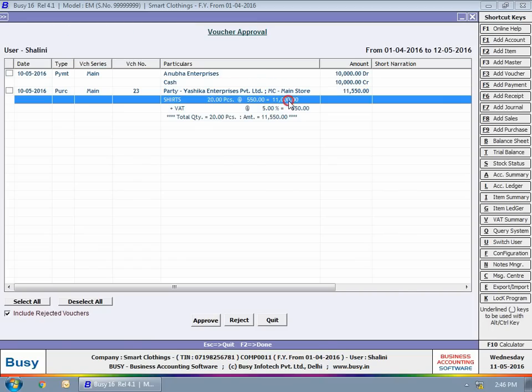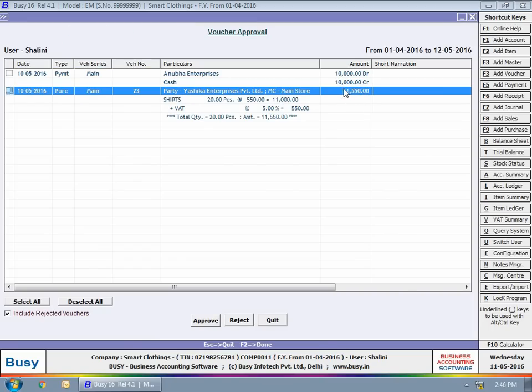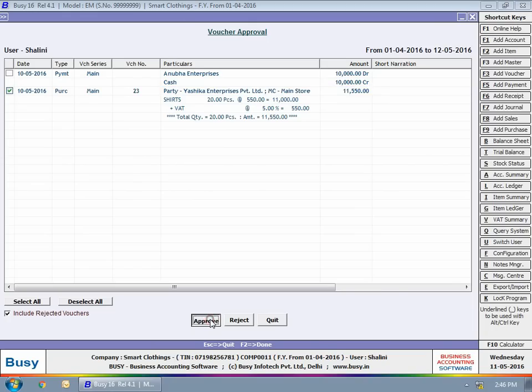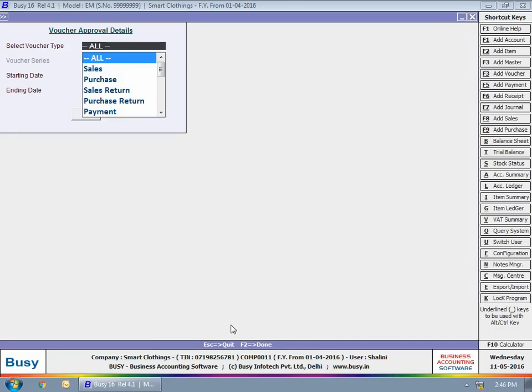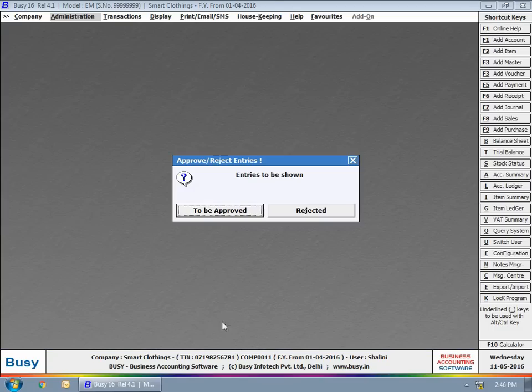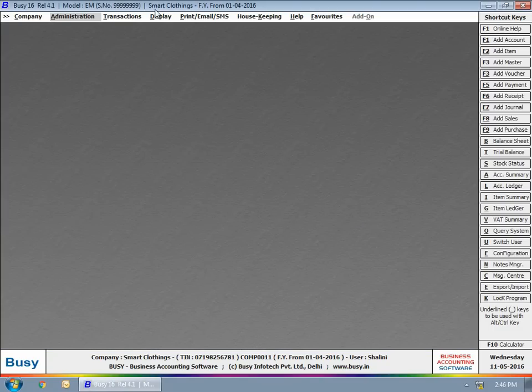Select the voucher you want to approve and click the Approve button to approve the voucher. If you want, you can reject the voucher also by using the Reject button.